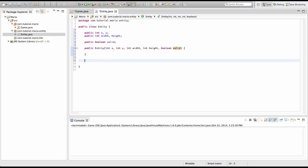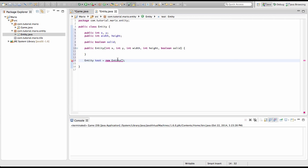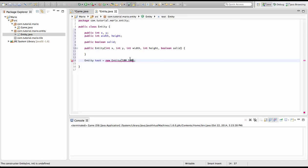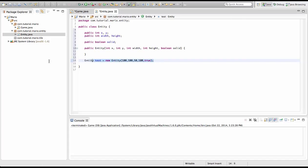And so why we do this is we have to specify these variables when we declare our entity object. So I'm just going to give an example here. We'll type entity test equals new entity. We'll get an error because filling in these variables is compulsory or you must do it. So let's give it an x and y coordinate. So right now this is the x because it's first, this is the y because it's second. Let's give the width and height will be 50 and 100. And let's say we want it to equal true.